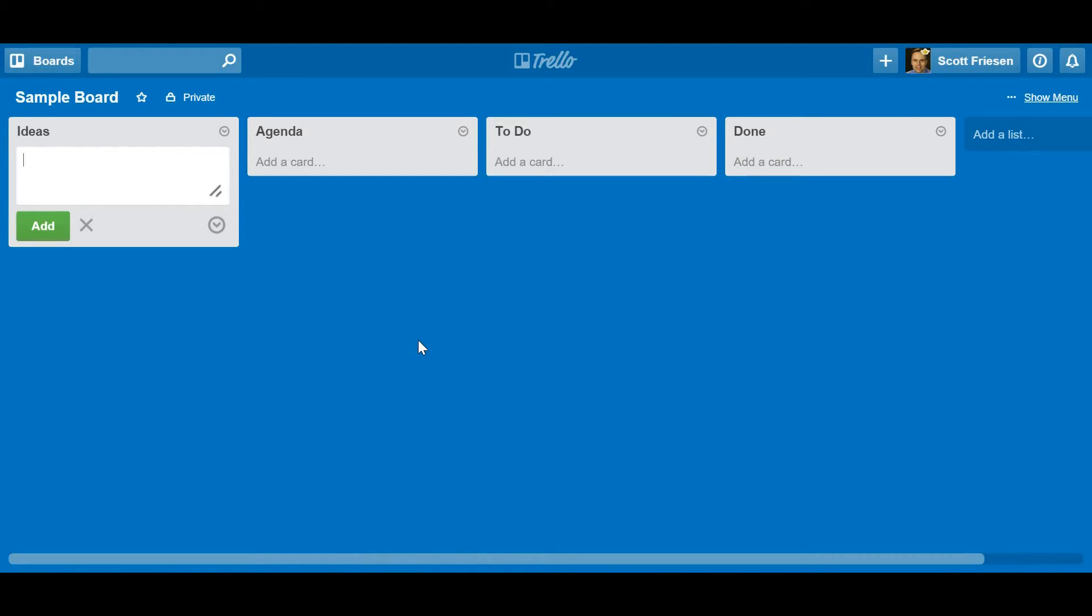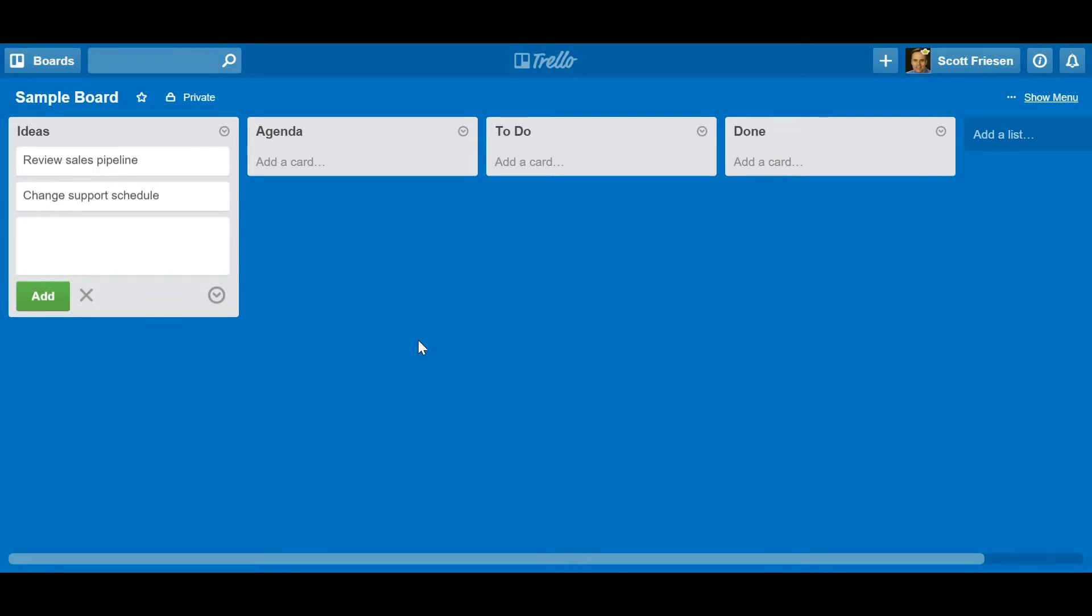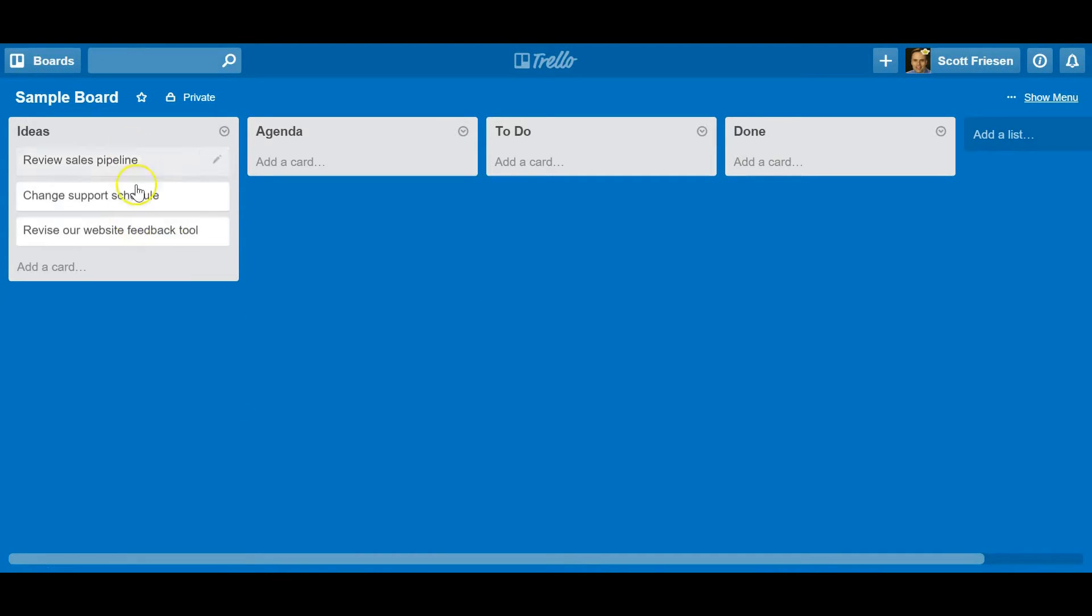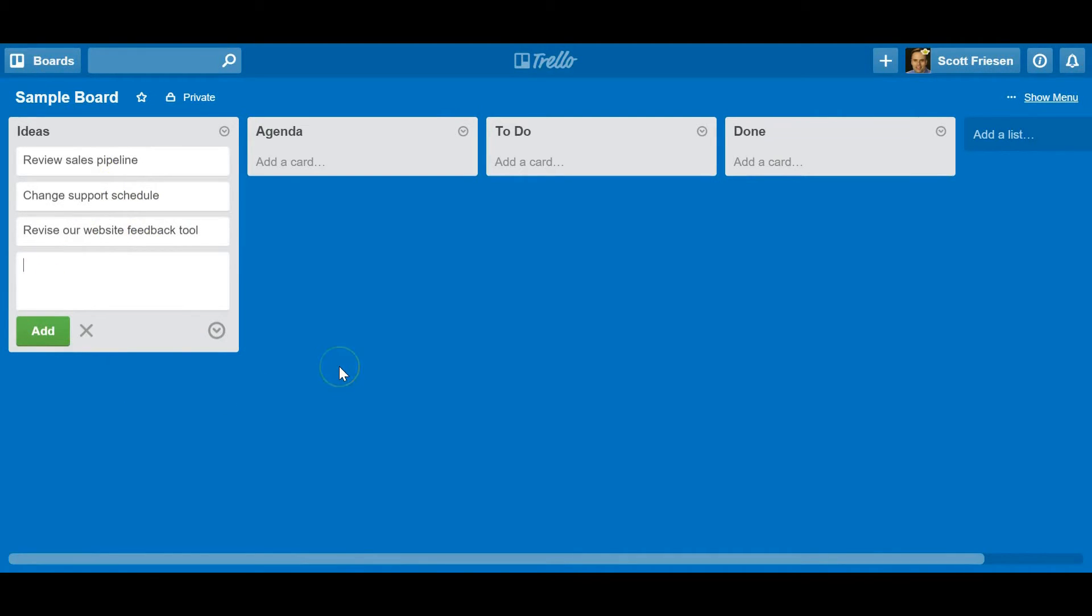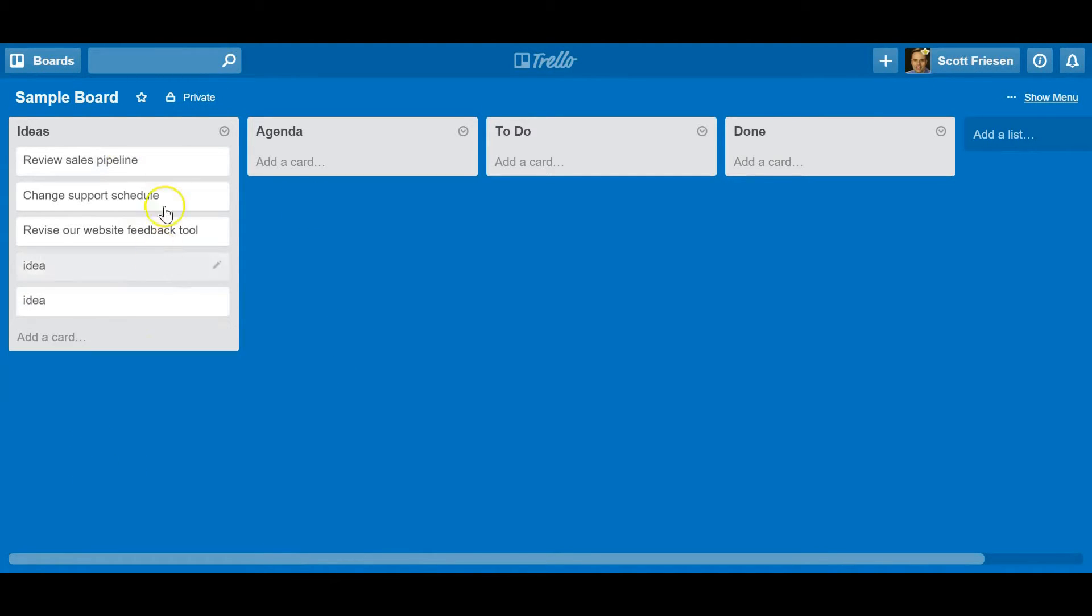Very much like a column or a table in Excel, I can list different ideas. We're going to review our sales pipeline, we are going to change the support schedule, and maybe we're going to revise our website feedback tool. You can see how easy it was for me to add cards. When I hit add card, as soon as I hit enter it opens up another one for me, so I can very quickly generate ideas and add cards to this list.